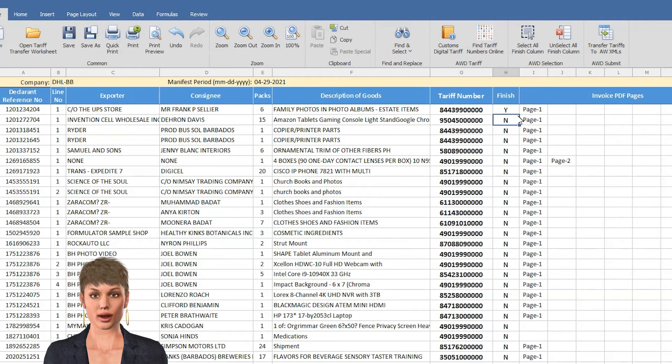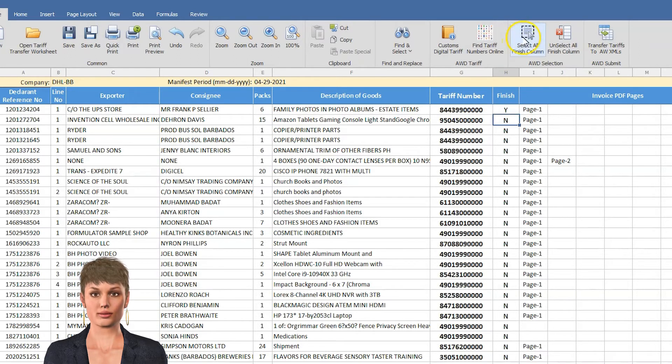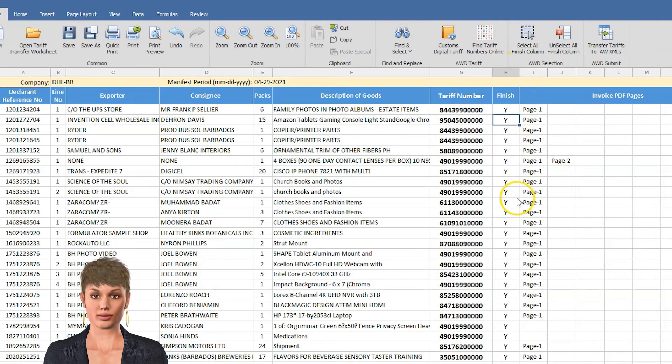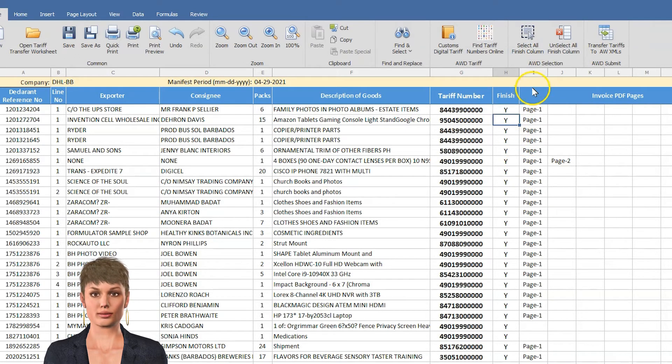To select all as finished, click the Select All Finish button. To select all as unfinished, click the Unselect All Finish button.